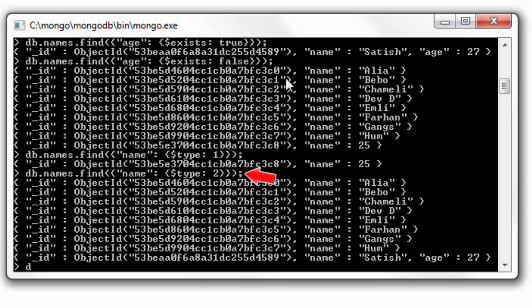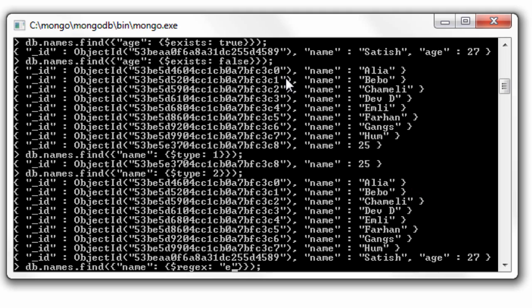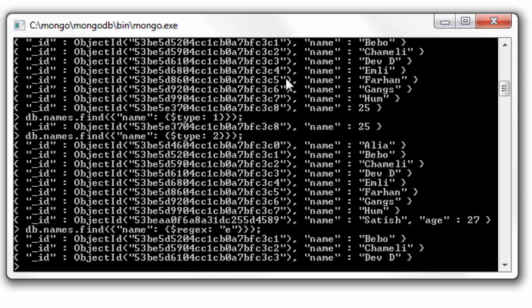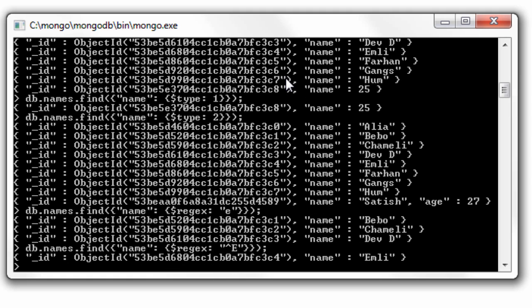Now the regular expression. I'll give 'e' - whichever document has small letter 'e' will be fetched and displayed. So all these three documents have small letter 'e' inside it. Now I'll have this caret symbol, which means beginning of the string, and capital letter 'E'. Only this one document has it, so it has been displayed.